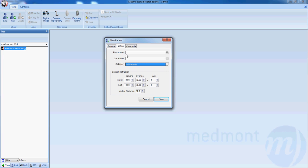Any one of these columns can be changed to add specific procedures, conditions, or categories that you would like specific for your practice. You can also enter in the patient Rx in this window.